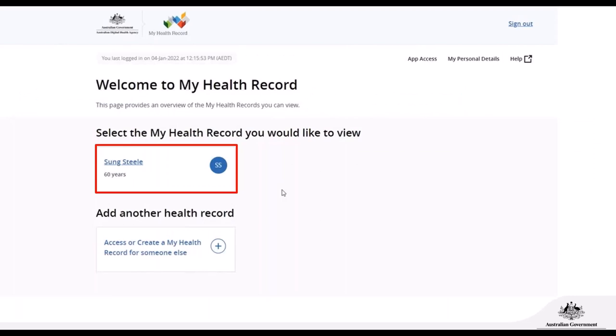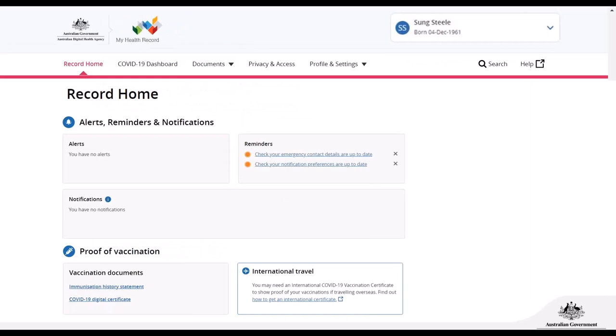Once you've logged in, you'll see the records available to you. In this example, we can only see Sung Steele's record. However, if you are an authorised or nominated representative — for example, if you have a child whose record you're controlling — their name would also appear, and you just need to select the correct one. This is the record home, which is the default page shown once you've selected the record. From here, we want to go to the Privacy and Access tab in the top right-hand corner, where we can make lots of changes to the controls of your record.